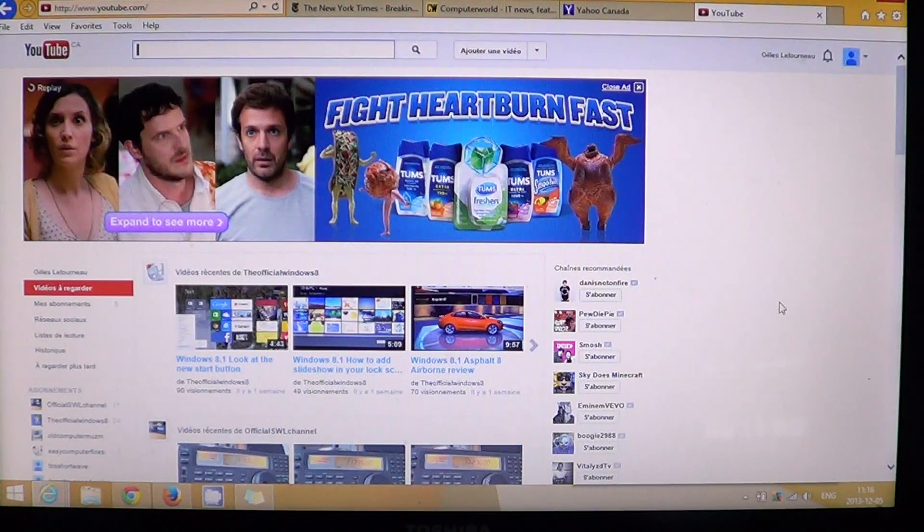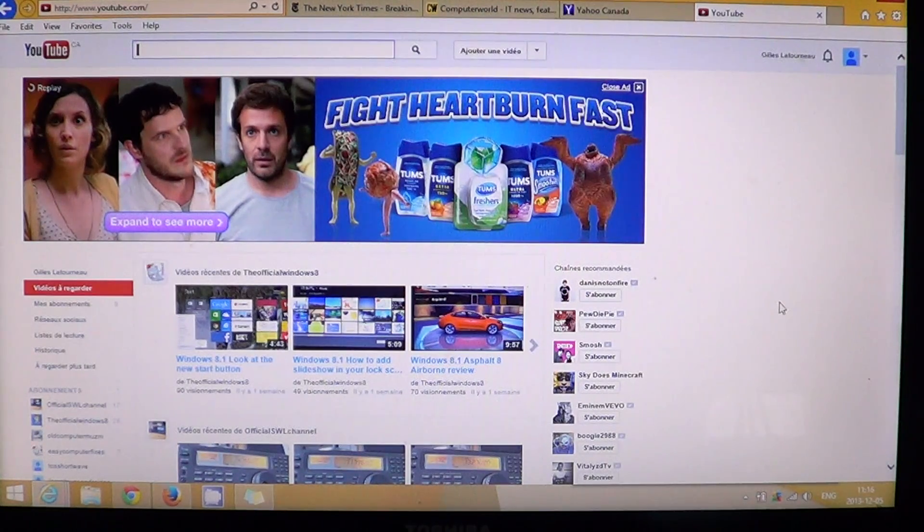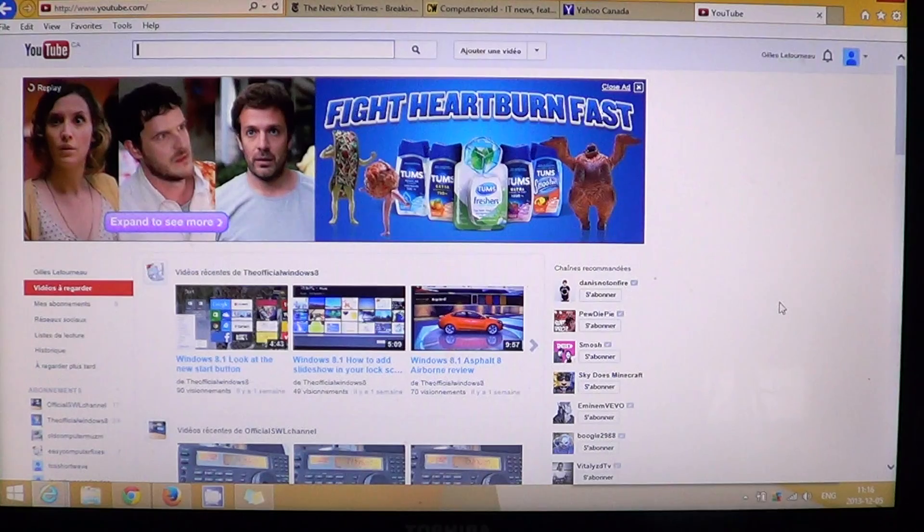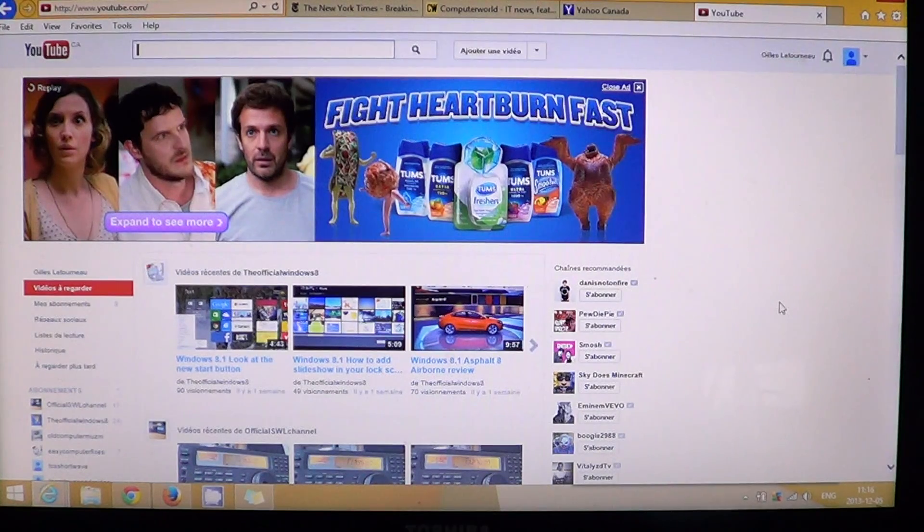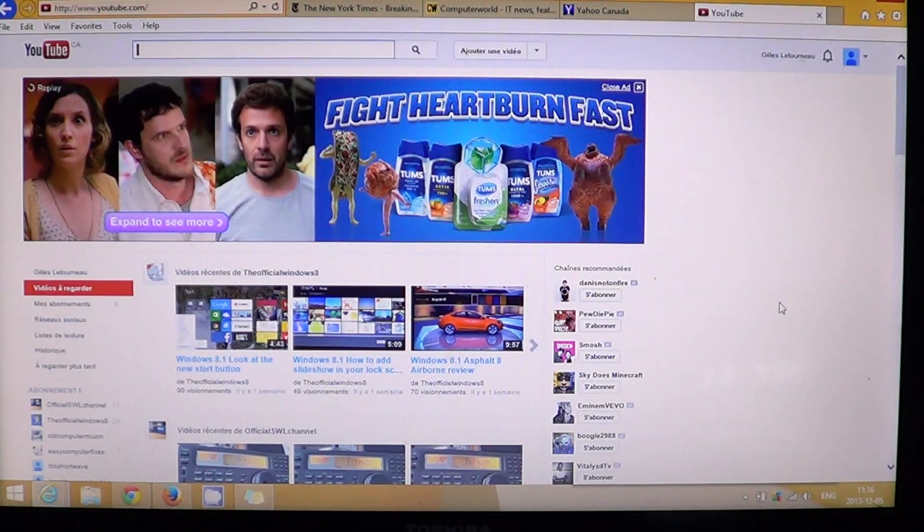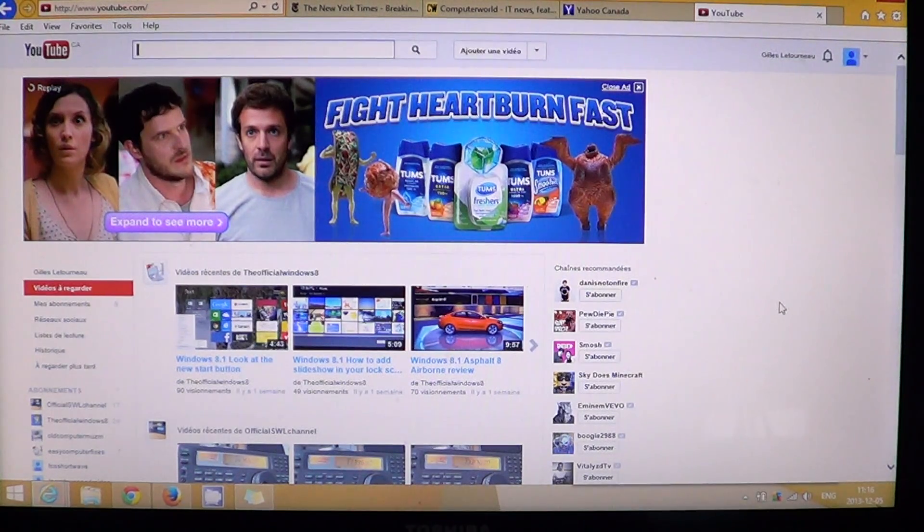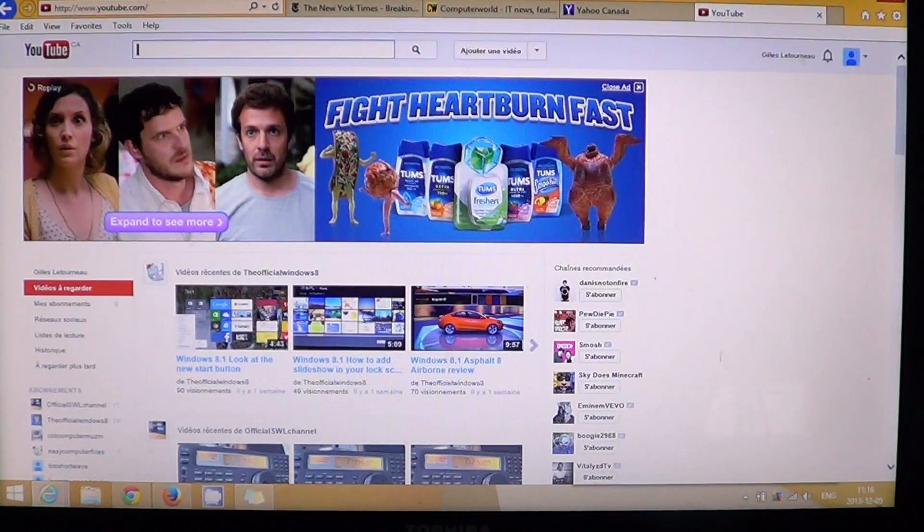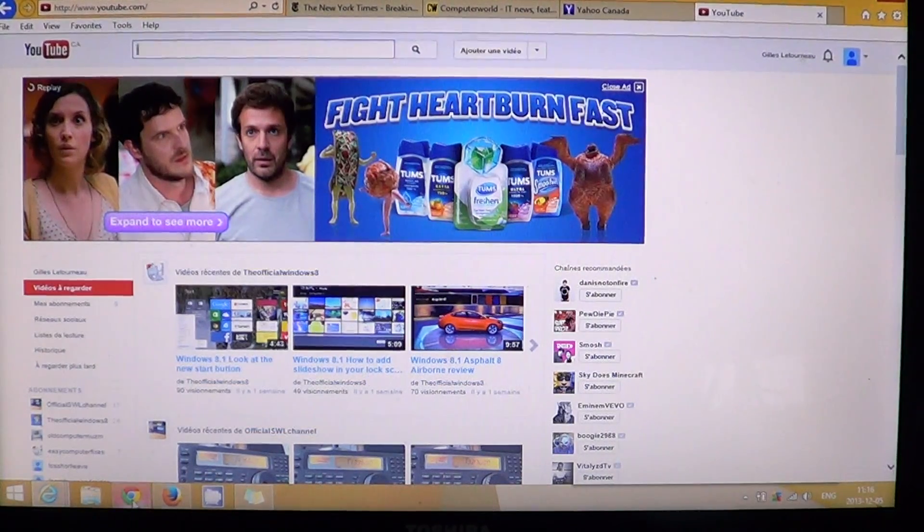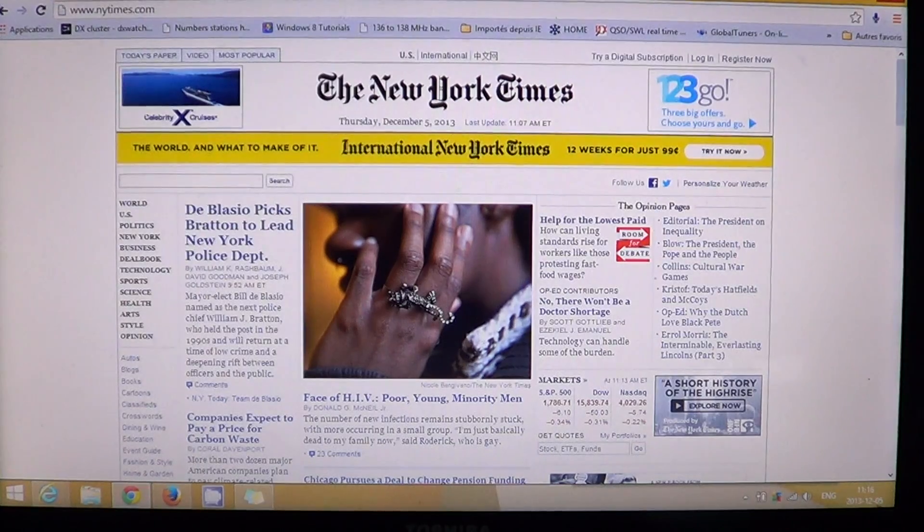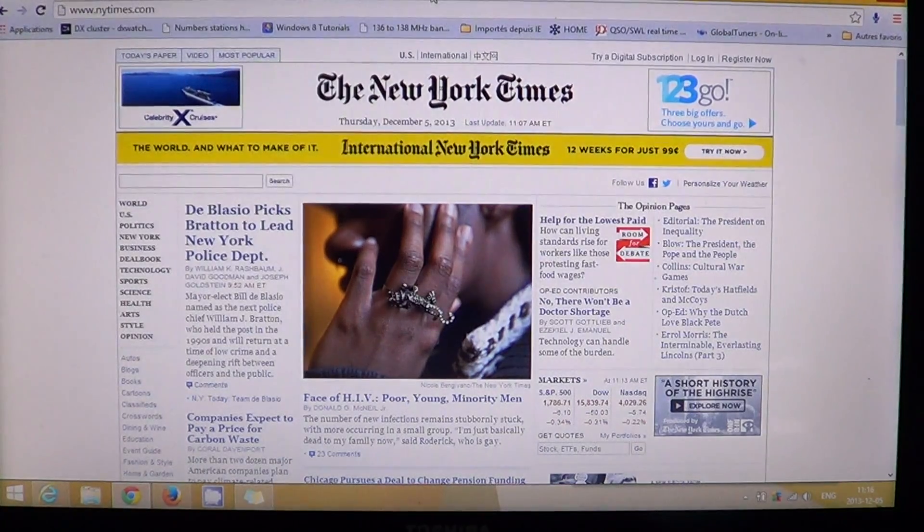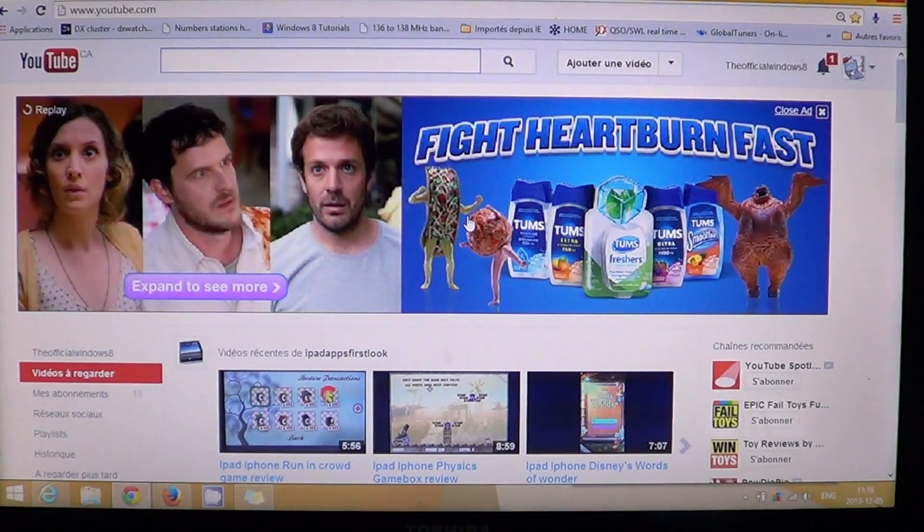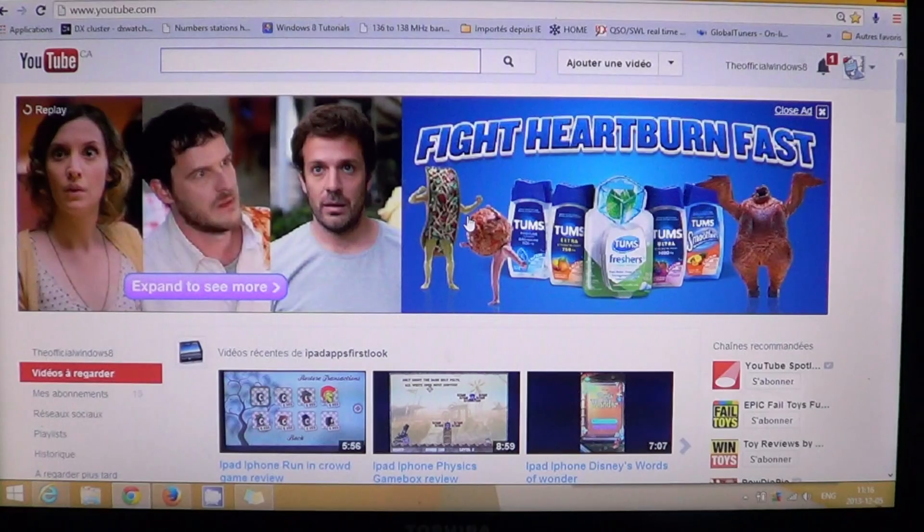So YouTube, average loading time on IE 11, 2.15 seconds. On Google Chrome, the YouTube page actually takes 2.75 seconds, so there's a bigger proportion here of loading time.